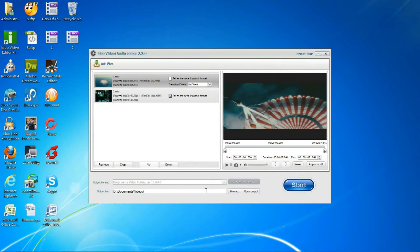Afterwards, you can set the output format or the output file, and change the duration.